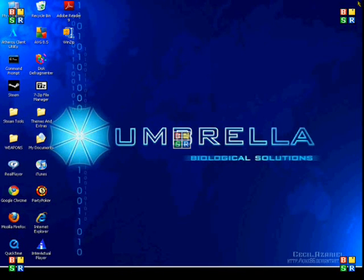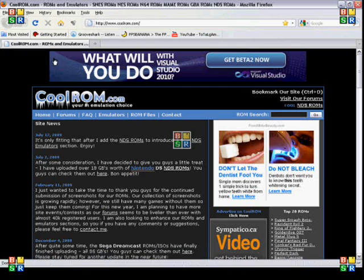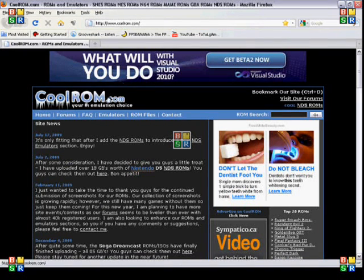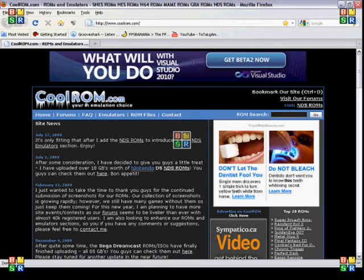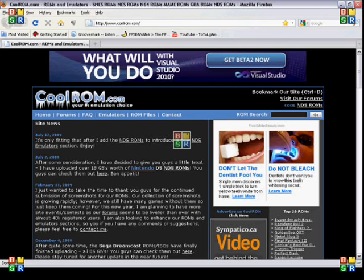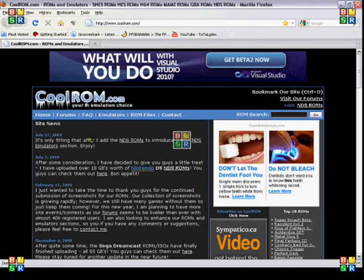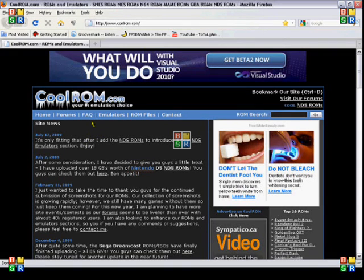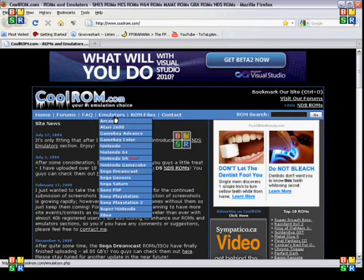So what I use is a website called CoolROM.com. The link will be in the sidebar. CoolROM.com is where you can just get all your ROM files. A ROM file is basically your game file that you'll need to play the game.